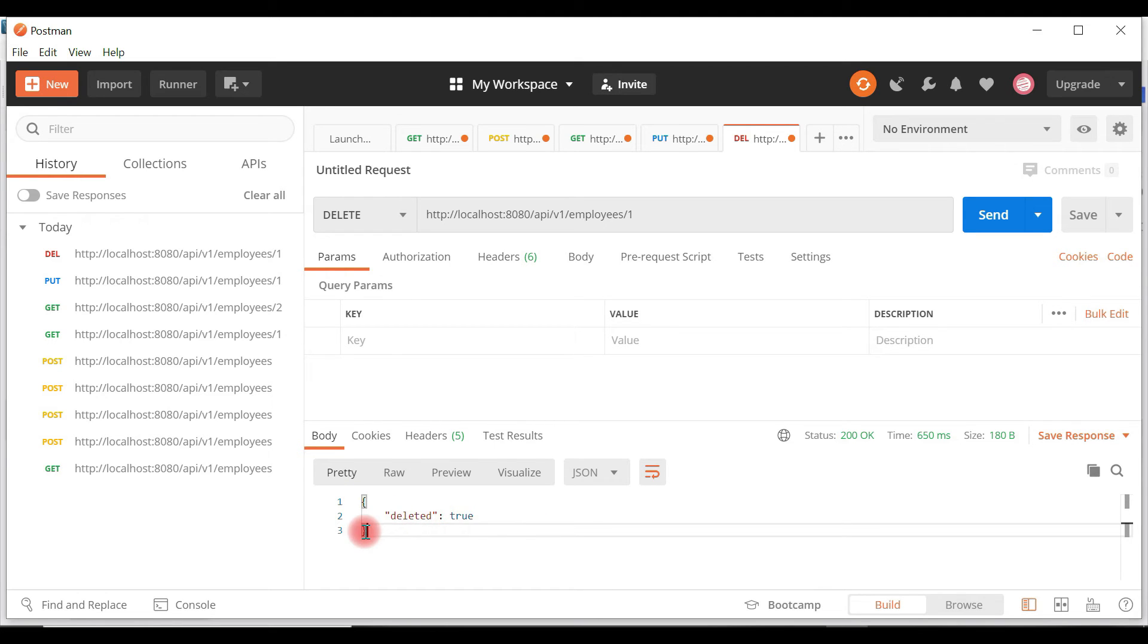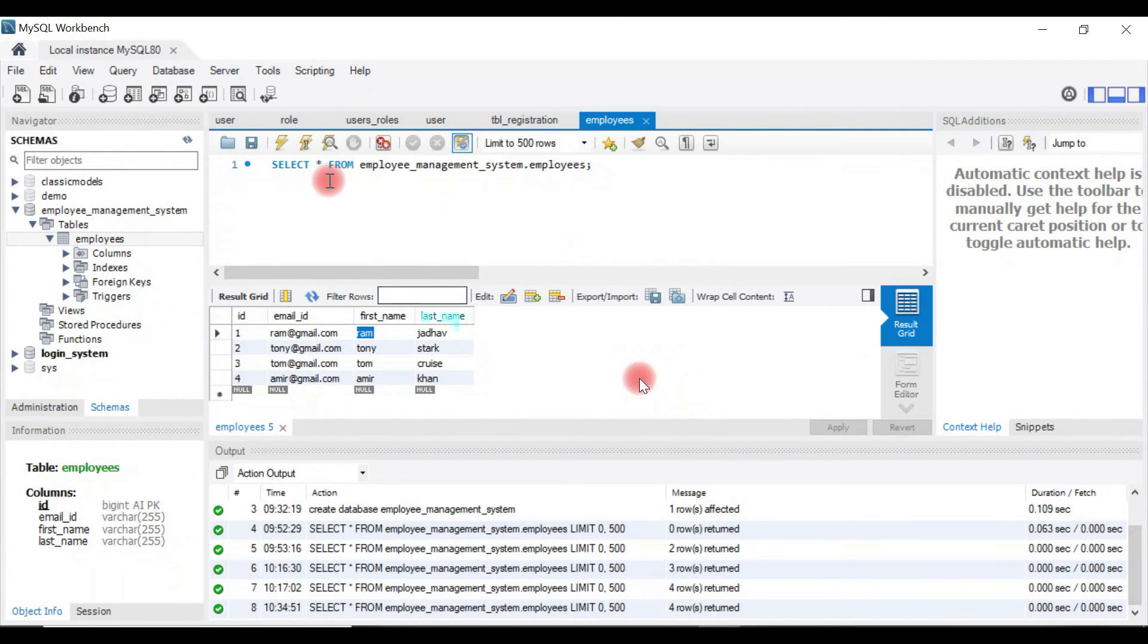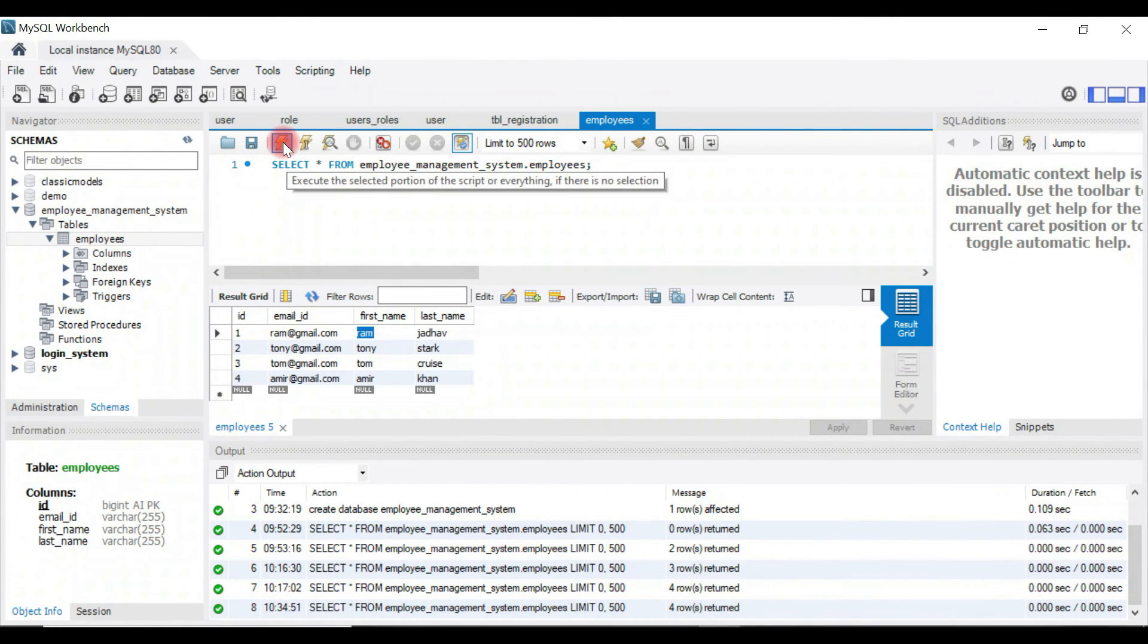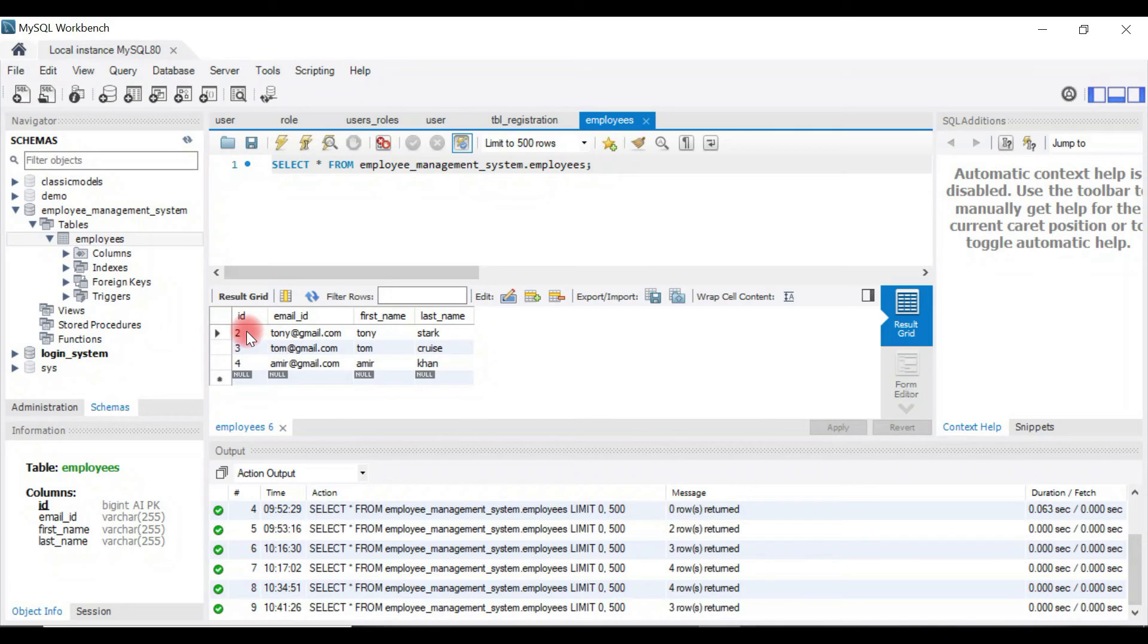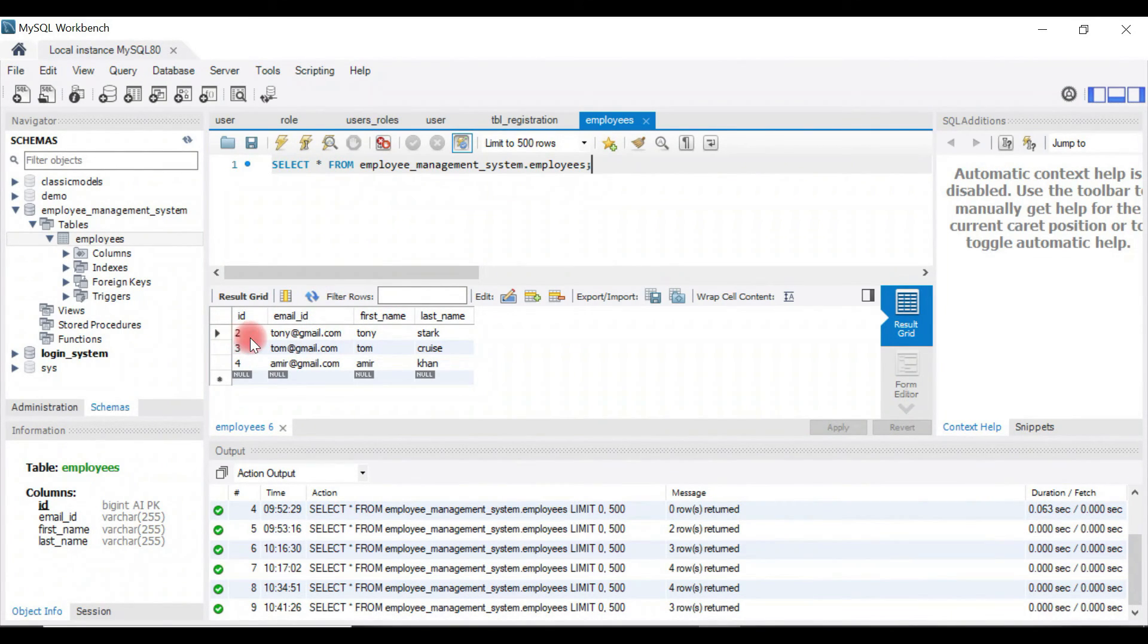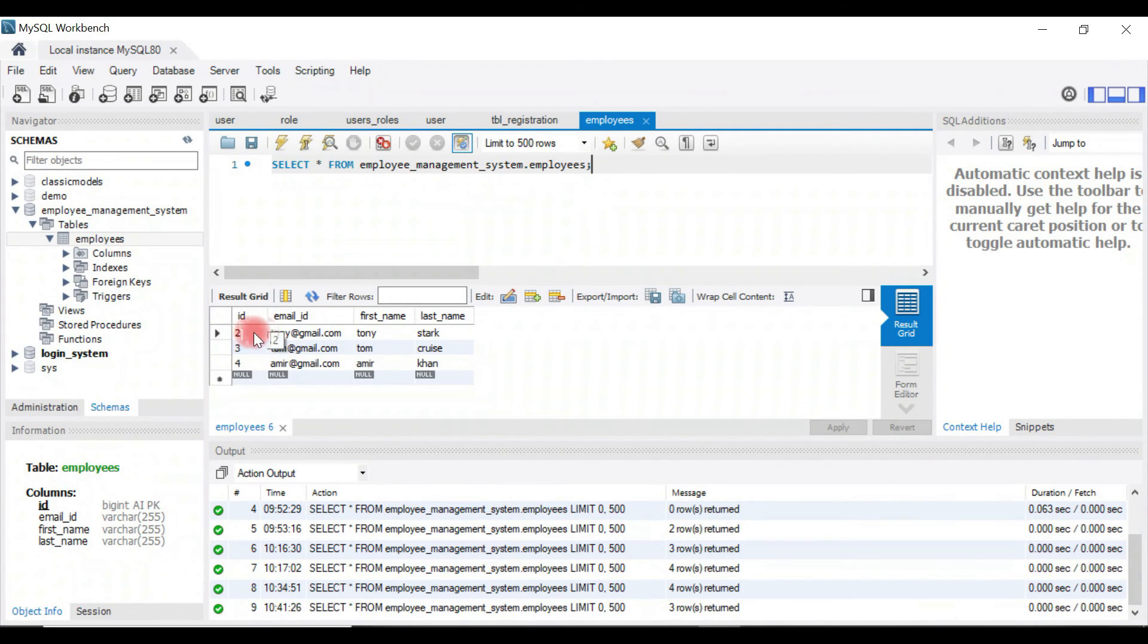true as a response. Let's verify it in the database. Run this select query. The particular record is successfully deleted from the table. Let's delete one more record.